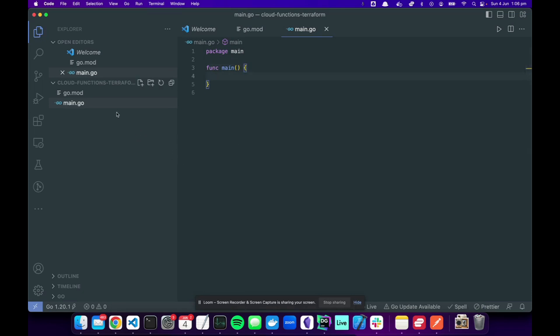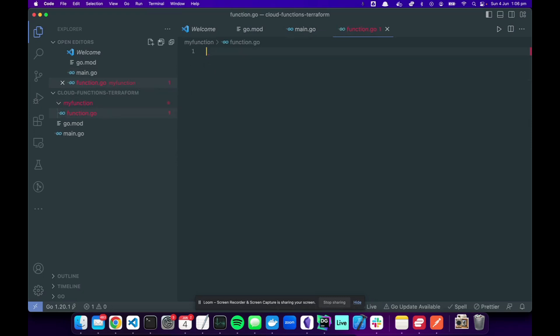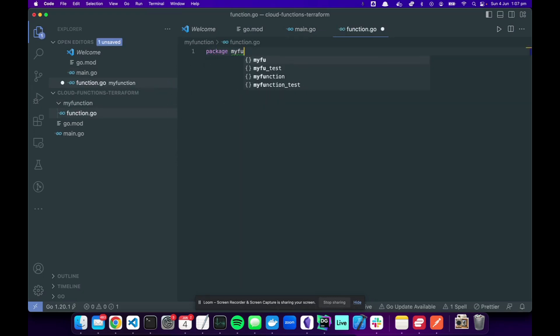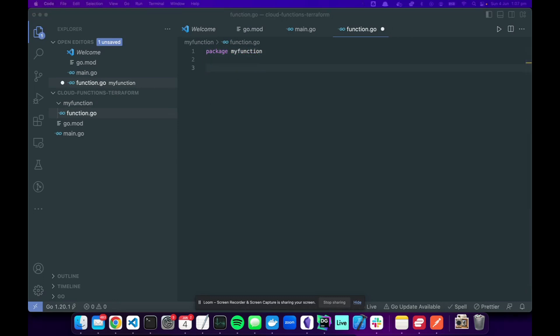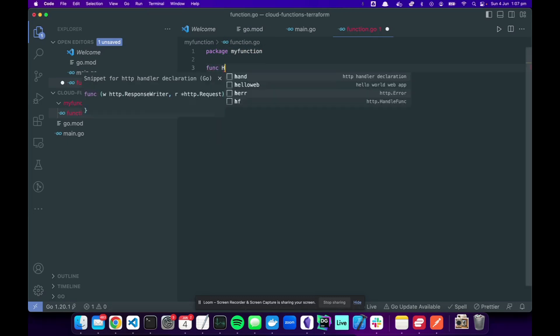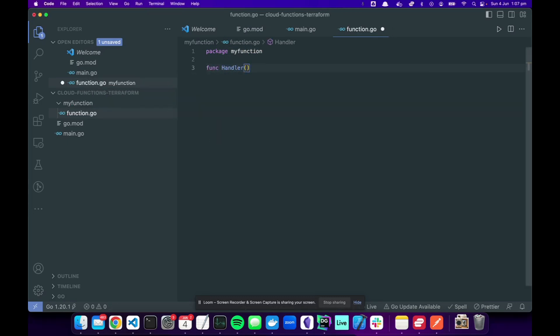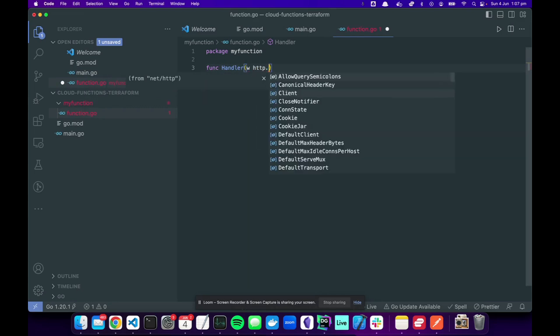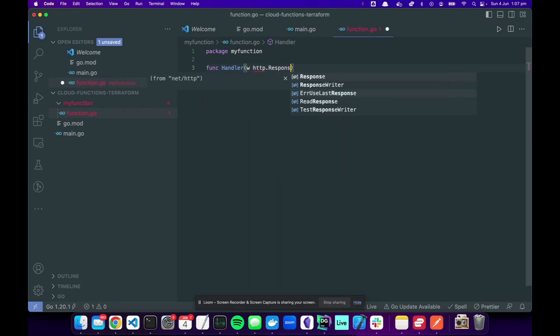Now we're going to make our package which is where my function lives. Here we have function.go, package myfunction. So we're building the place where our function runs. And here is where we declare the handler for Google Cloud Functions to invoke.